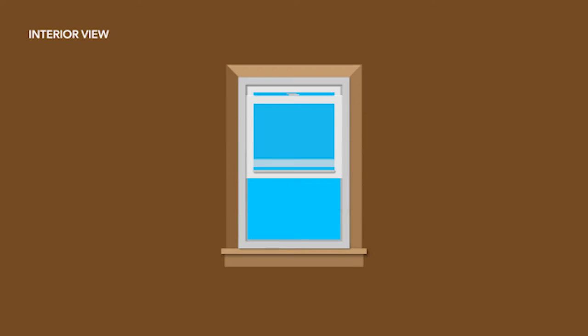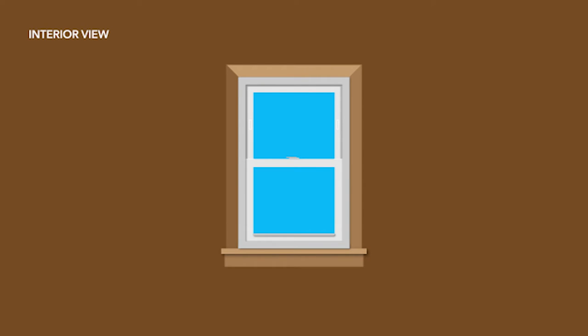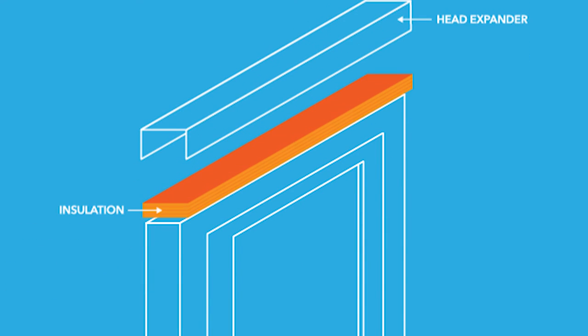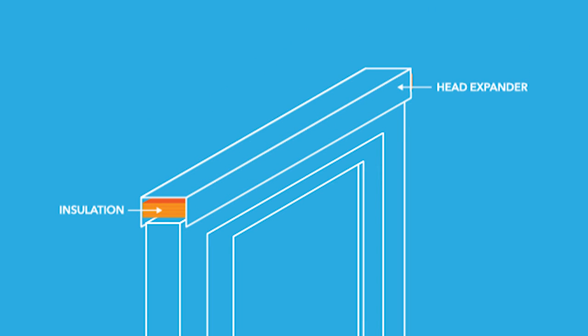Close the sash and lock. The window should remain closed and locked for the rest of the installation. Some windows may require a head expander at the top if a gap exists. Insert loose insulation between the window and the head expander to allow for expansion.